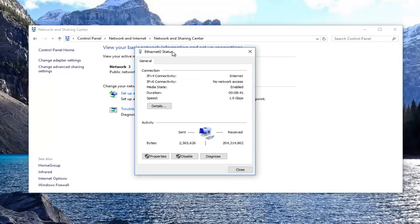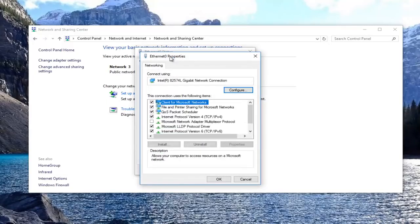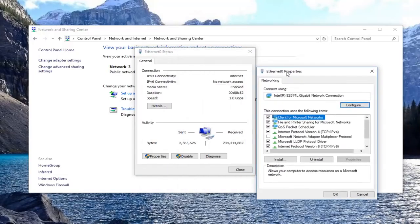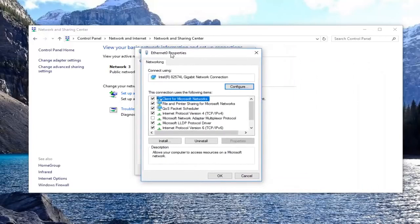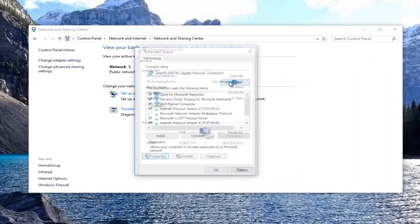Now that you've done that, you want to click on this properties button underneath activity. Left click on that properties button again. Once you have done that, you want to click on this configure button right here.